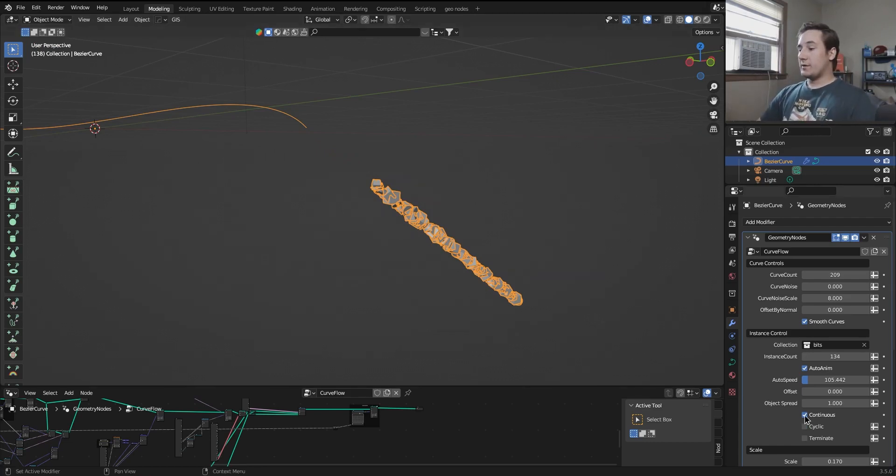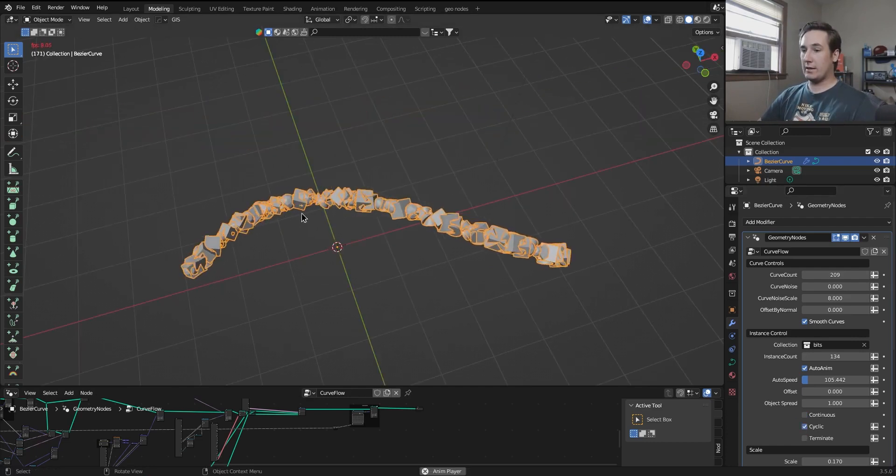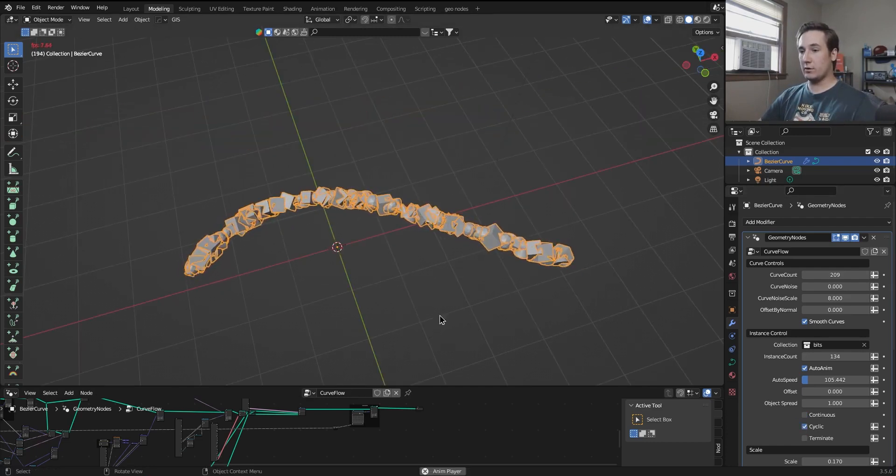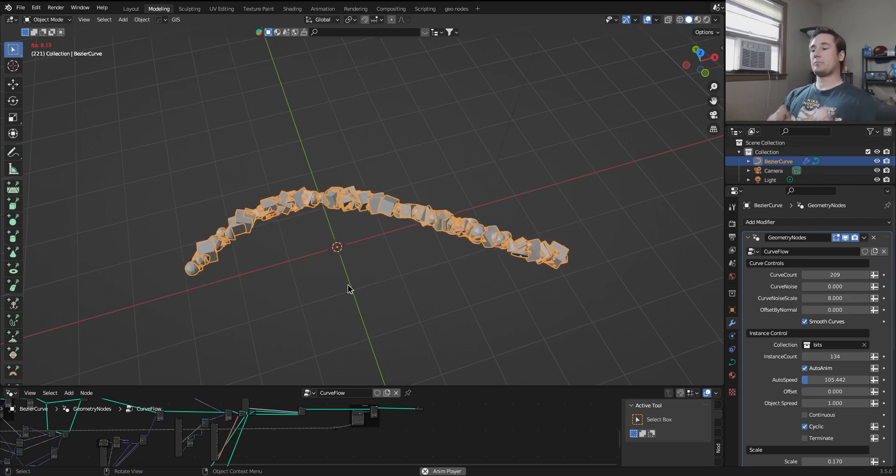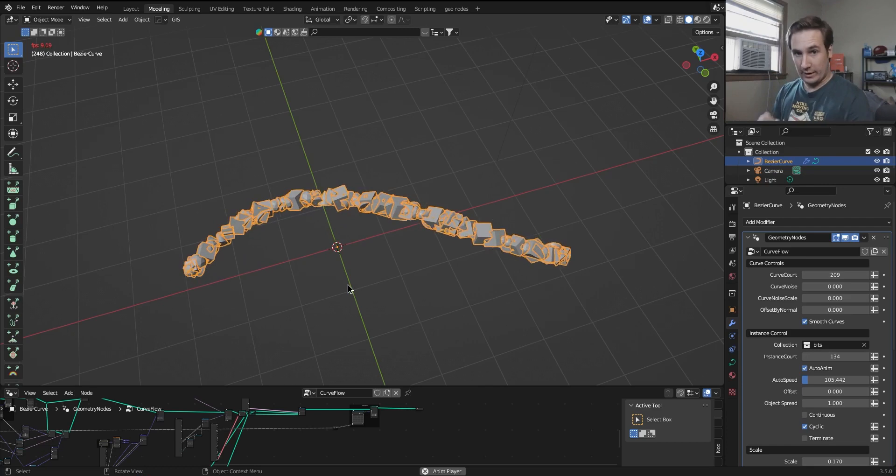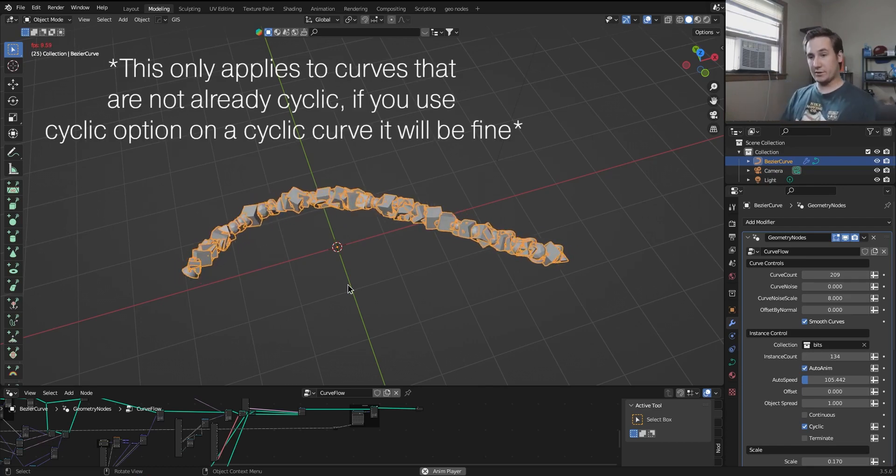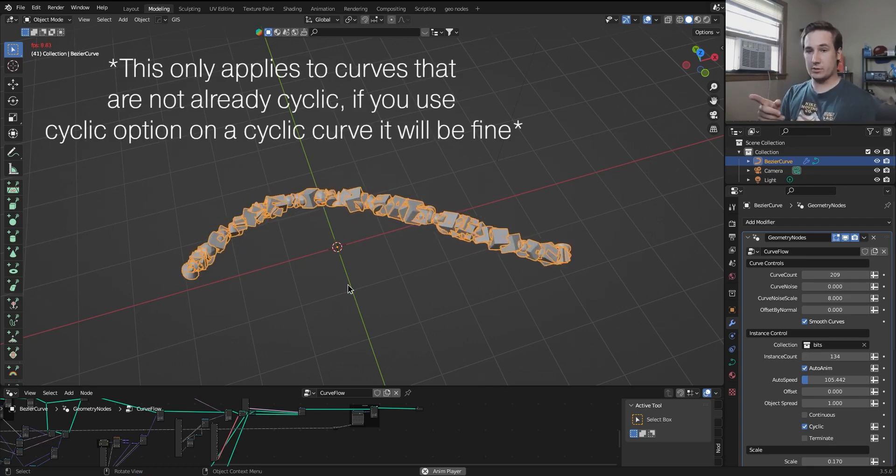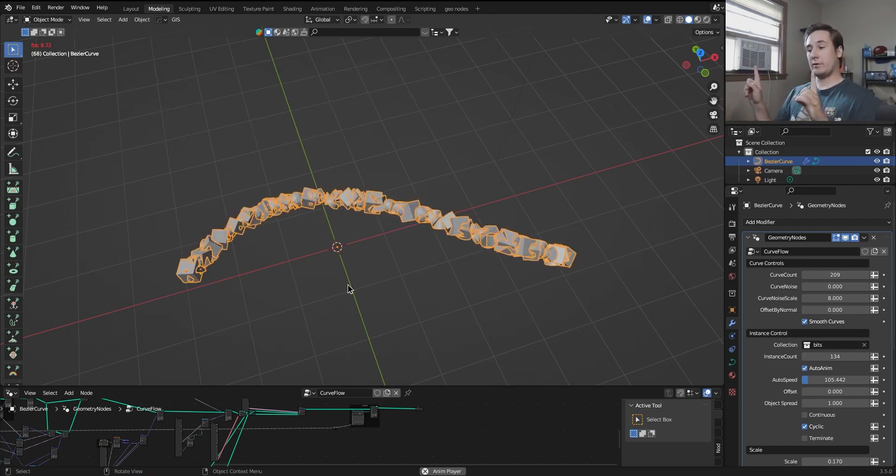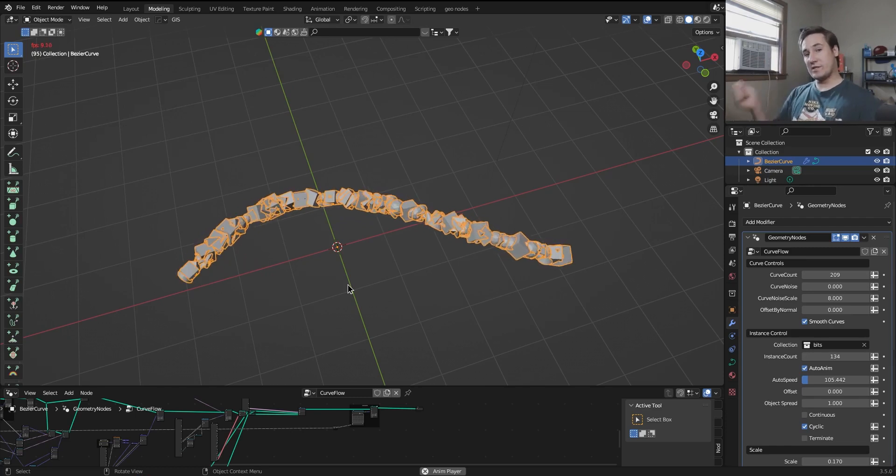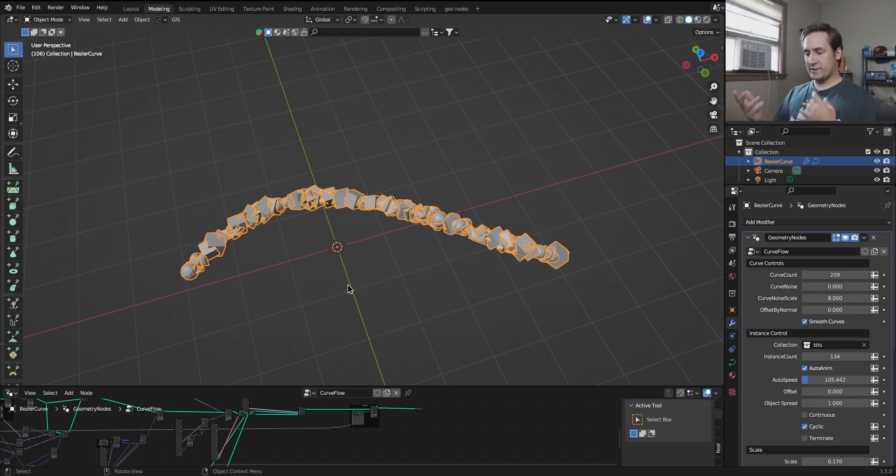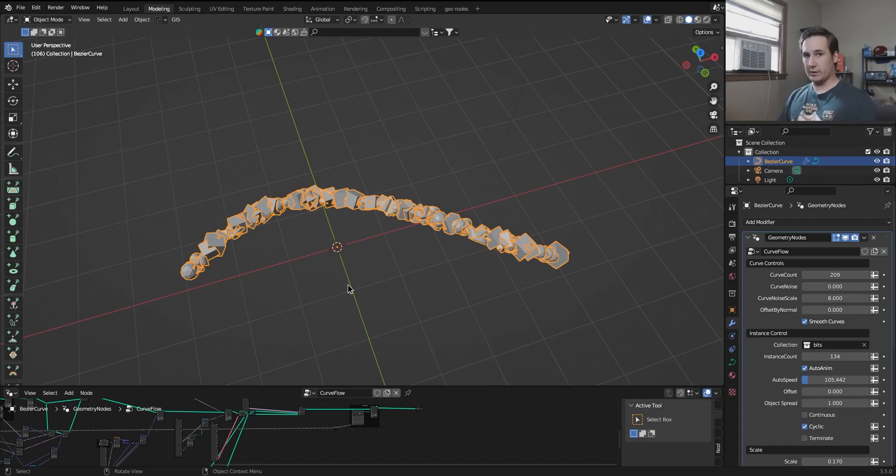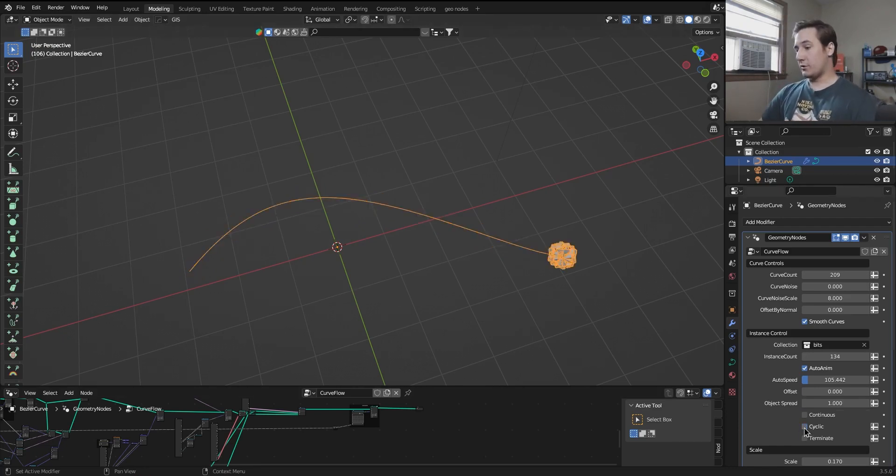Now, if I turn off continuous and I turn on cyclic, it allows the instances to cycle along the path and kind of keep going. Now, the one thing this doesn't work for is if you have a project that needs motion blur, because when these objects are moving and they reach the end of the curve, they get jumped back to the end. And when Blender sees that in its motion curves or motion vectors, it's going to calculate that as a gigantic jump from here to the very back of the curve, and you're going to see that as a motion blur streak and it's going to look really ugly.